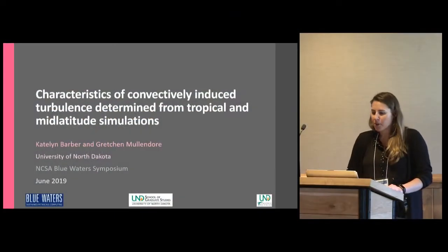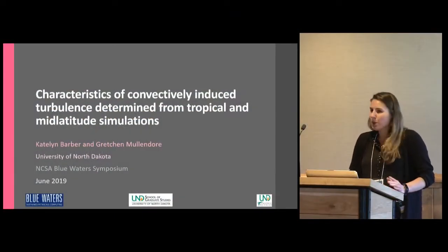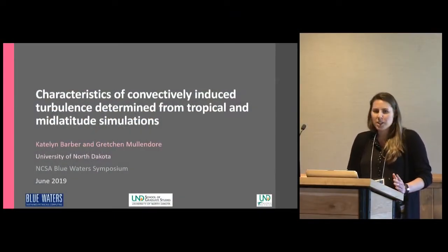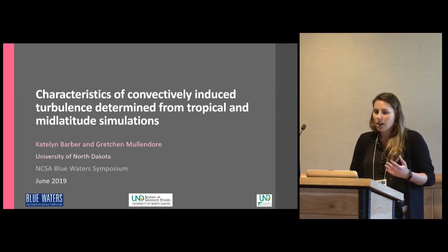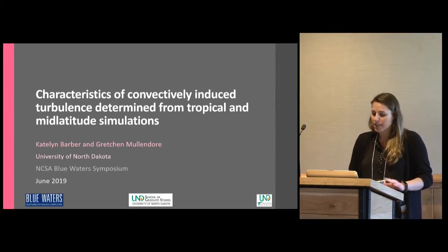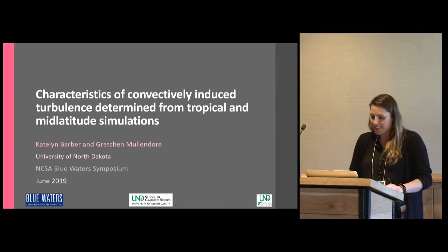I'm really excited to be here with you and share my results from my blue water simulations, especially because I feel like this topic of convectively induced turbulence has the potential to have large societal and economic influences. I do want to thank my advisor, Gretchen Mullendore, for her assistance with this as well.